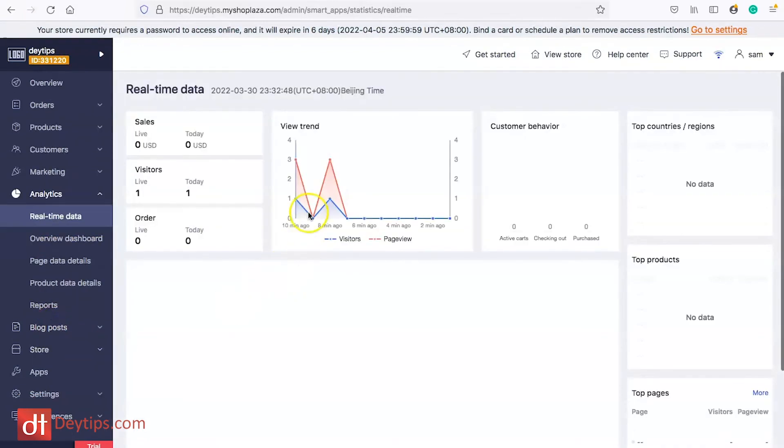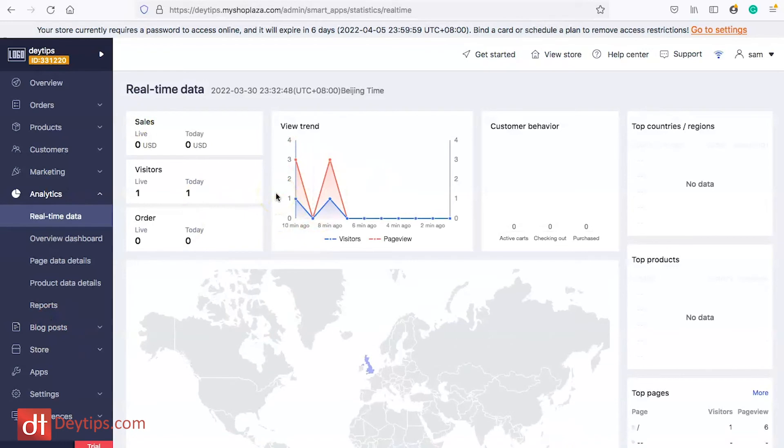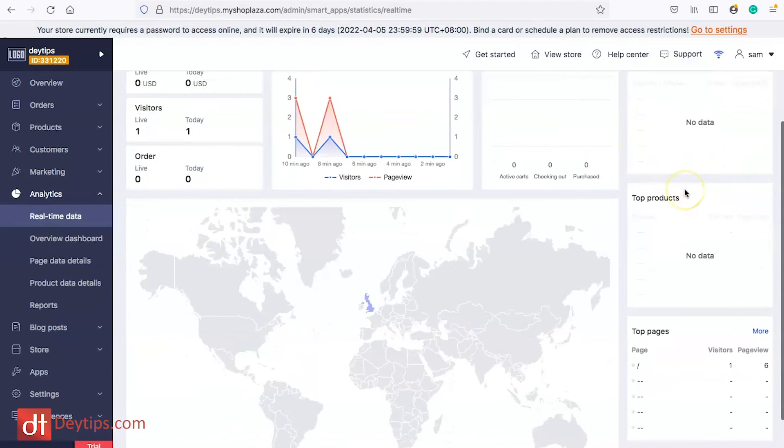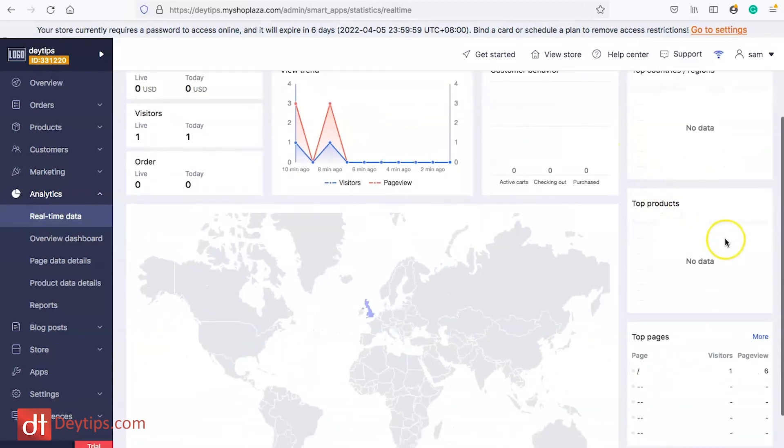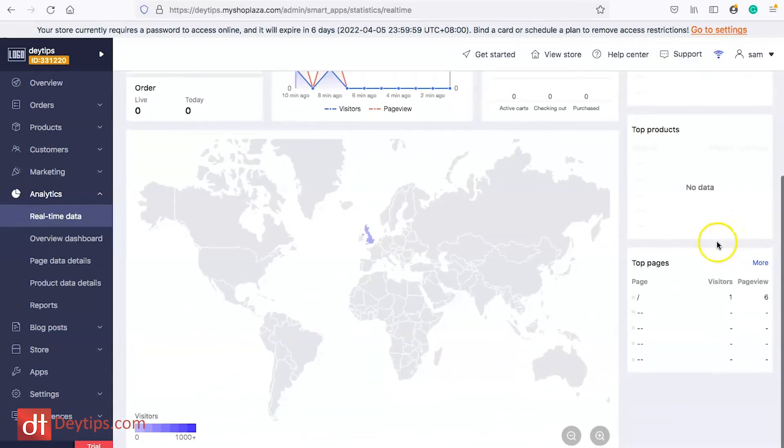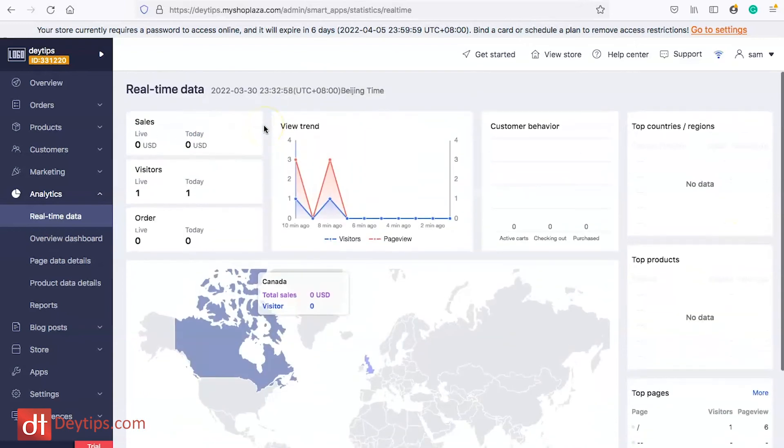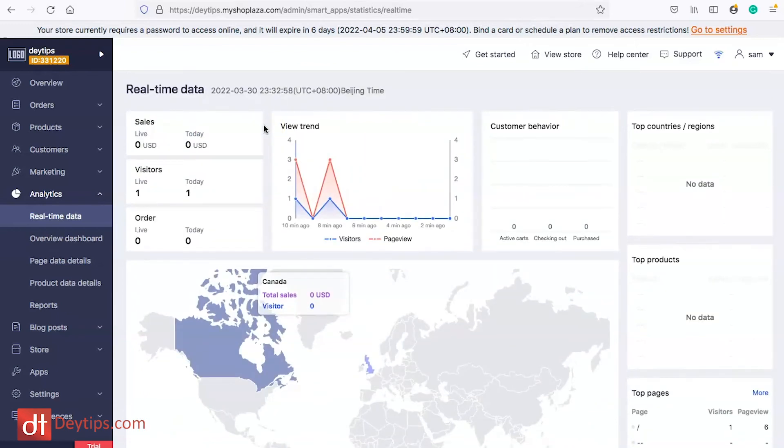You can also view all of your analytics. If you go to analytics you can see the data so you can see some real-time data in terms of who is visiting your website, top countries, customer behavior, top products and top pages. This is really important you want to make sure you're analyzing your data frequently so you know where you can make improvements on your store.